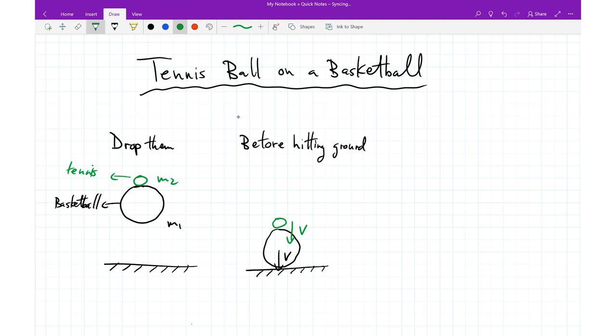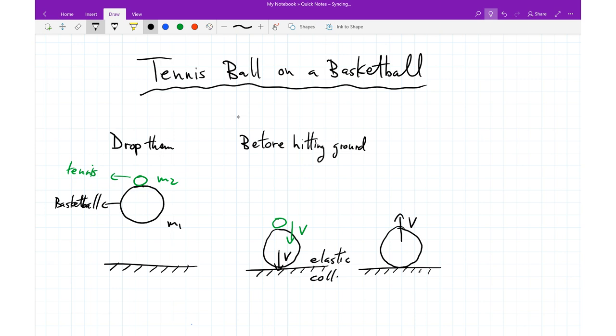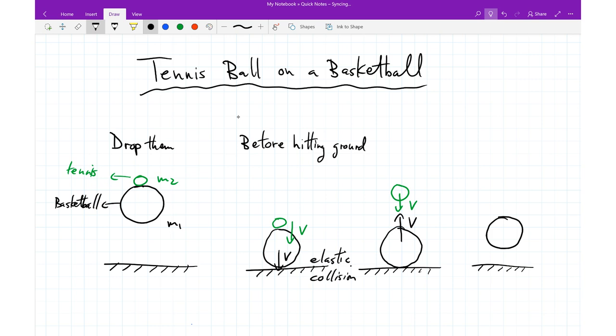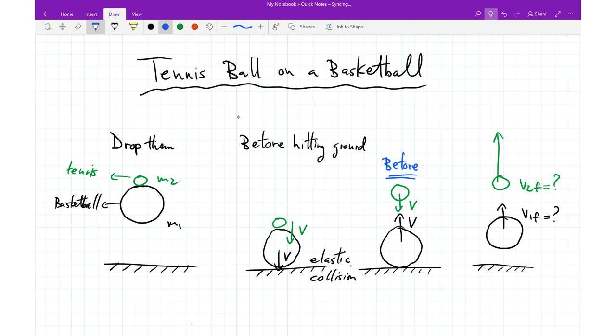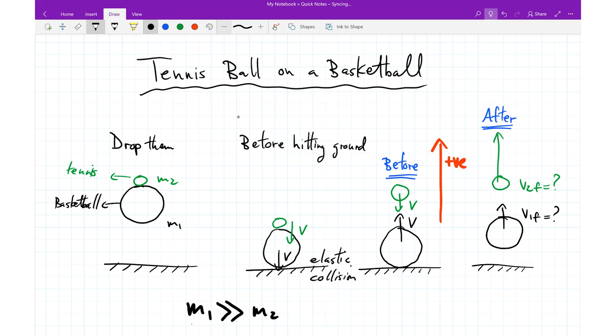Let's consider what happens when the basketball first bounces — it's the first one to hit the ground. If that collision is elastic, then the velocity simply changes direction; you don't lose any kinetic energy in that first collision. But we still have the tennis ball going down at that specific instant. I've separated them to make the problem a little bit easier to track. Then there's going to be a collision between the tennis ball and the basketball, and what we want to know is what are their final velocities after that collision.